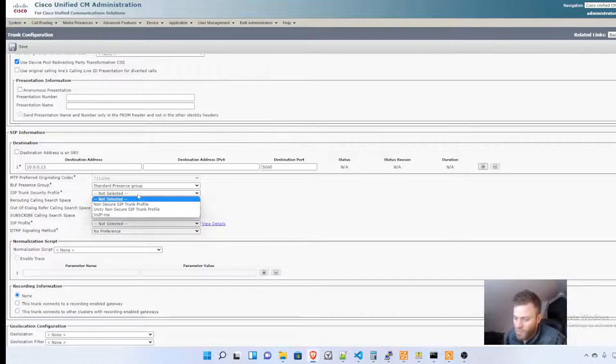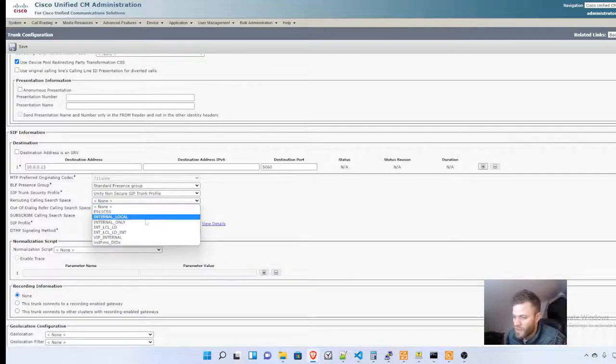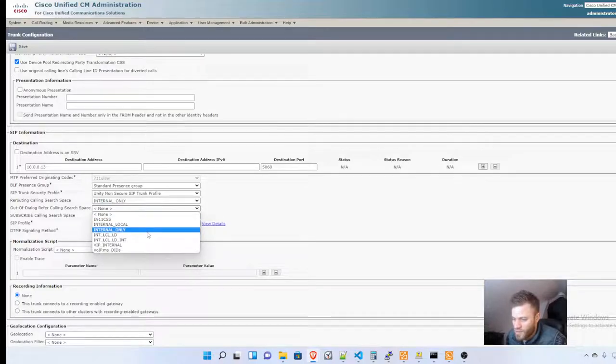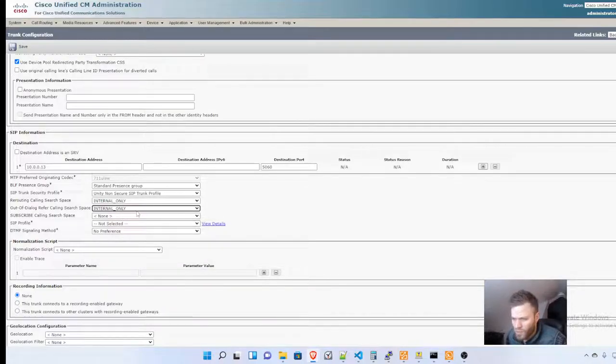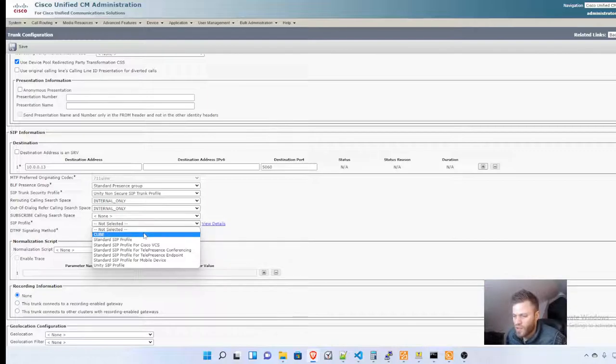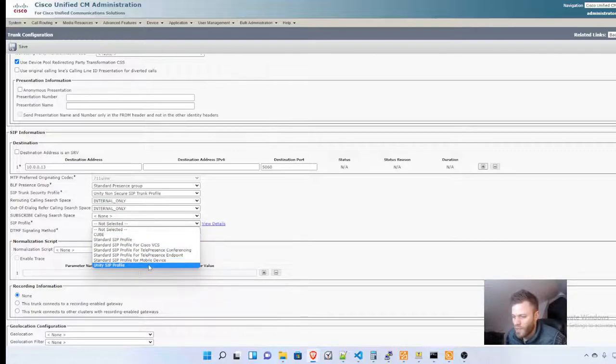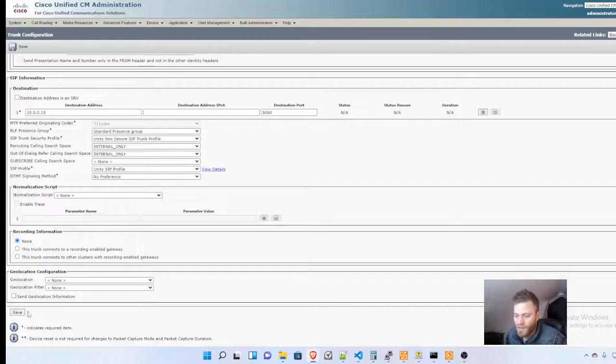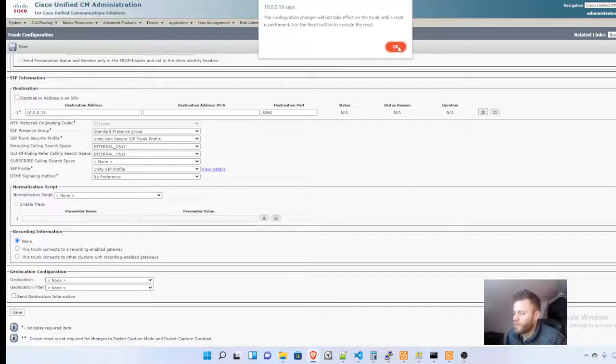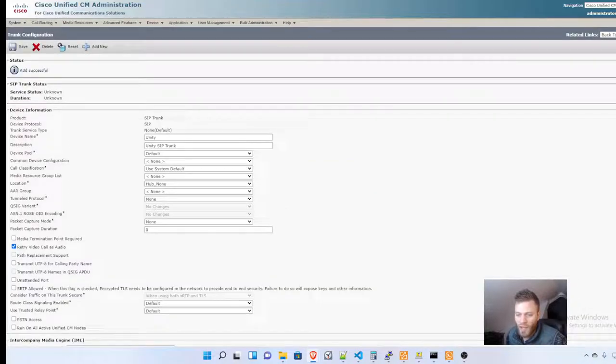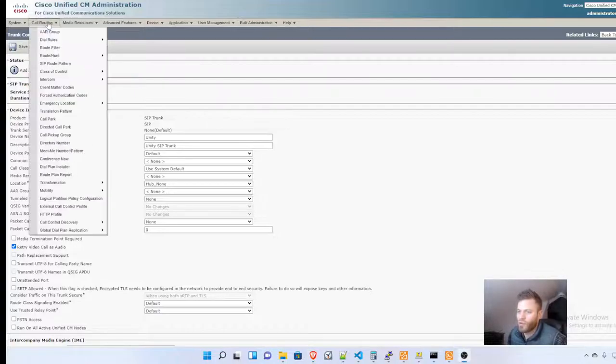Down underneath that, we're going to choose that SIP trunk security profile that we made earlier, Unity. The rerouting calling search space I'm going to do Internal Only as well. Out of dialog, same Internal Only. For the SIP profile, I'm going to choose the one that we made, Unity SIP Profile. That is going to do it.